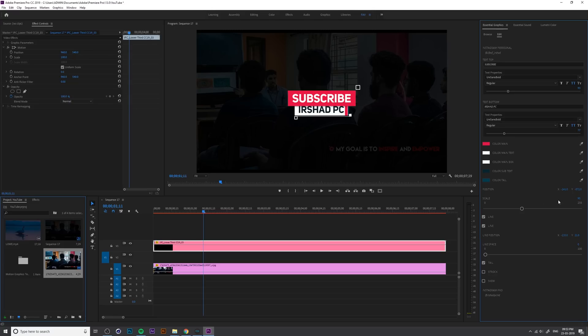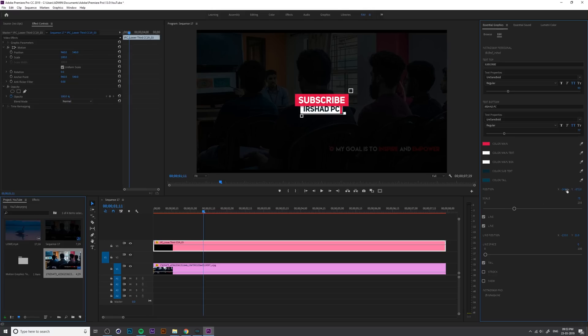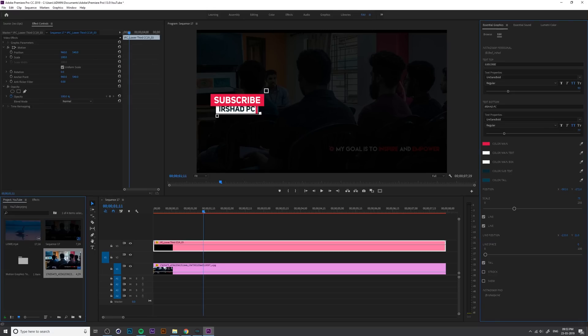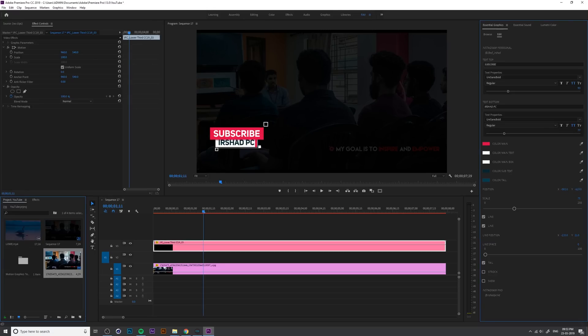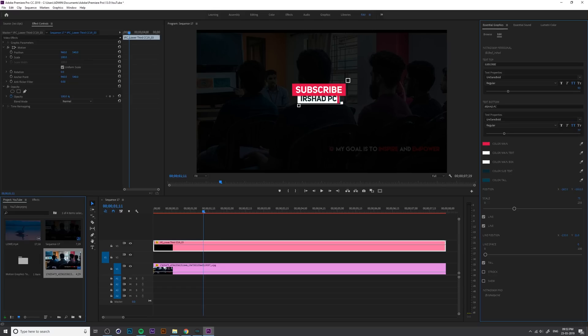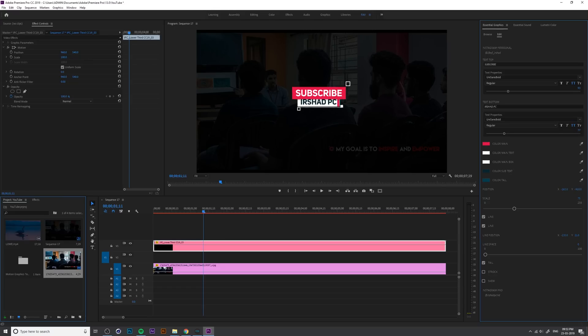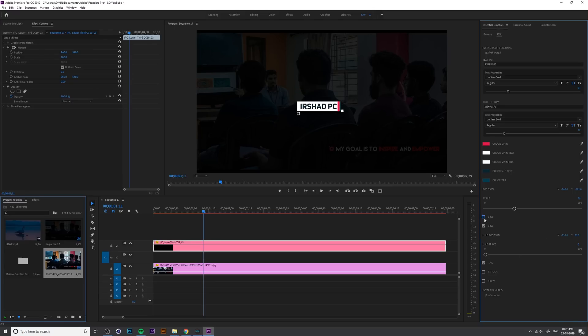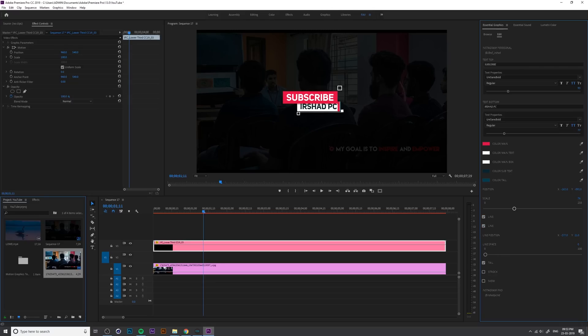Also you can change the total scale and position from here and scale from here, and you can change the corner of the line from here and position like this and everything you can customize.